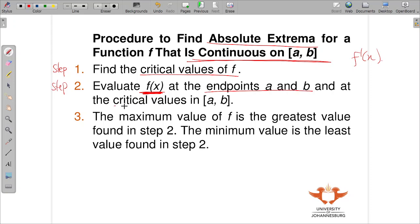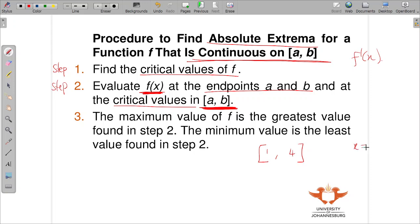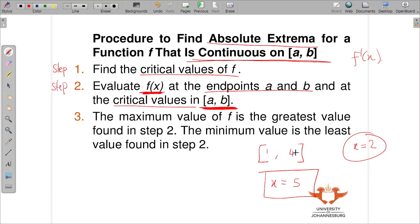Step number two: you must evaluate f(x) at the endpoints and at the critical values within the interval. For example, if the interval is [1, 4] and one critical value is x = 5, that is outside the interval, so we do not evaluate f at that point. We can only evaluate at critical values that lie within the interval.